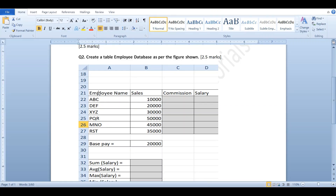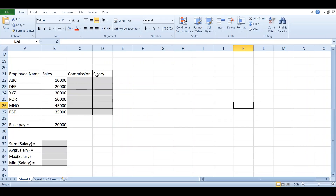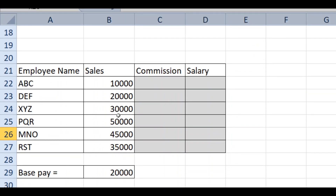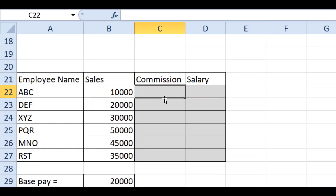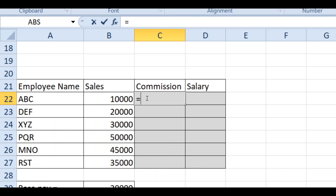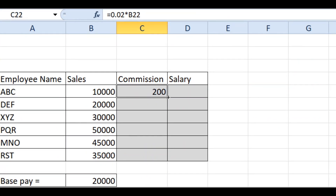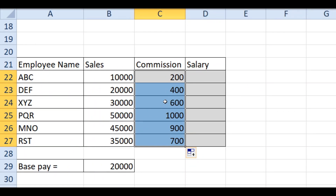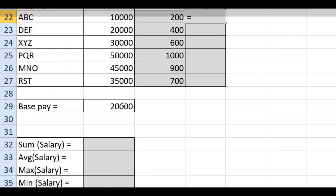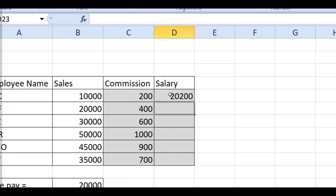First, prepare the table in MS Excel — type Employee Name, Sales, Commission, and Salary. The employee names are A, B, C, D, E, F, X, Y, Z, and so on, with corresponding sales values. To calculate commission, press equal to and type 0.02 multiplied by the Sales cell, then press Enter. Drag it down to apply to all rows. For salary, type equal to 20000 plus the Commission cell, then press Enter and drag down.